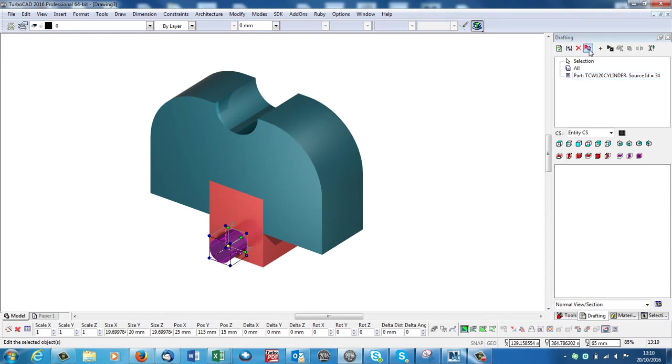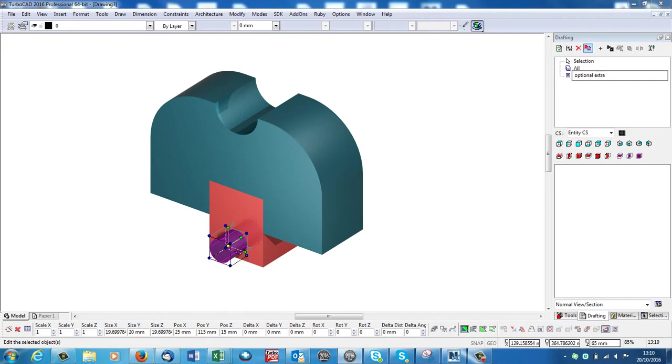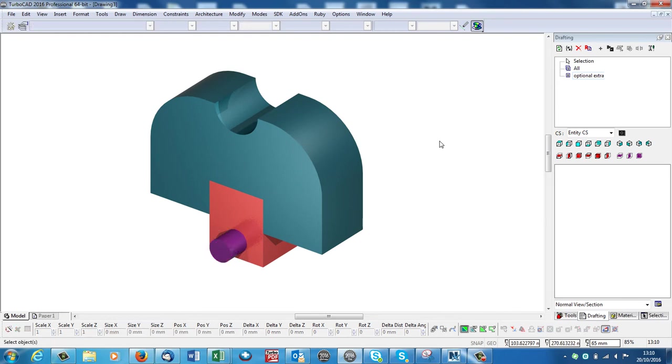I'll go Rename. I'll call it Optional Extra. Okay. Now you can have as many of these as you want. I'm only doing two for this exercise. So I've created those.